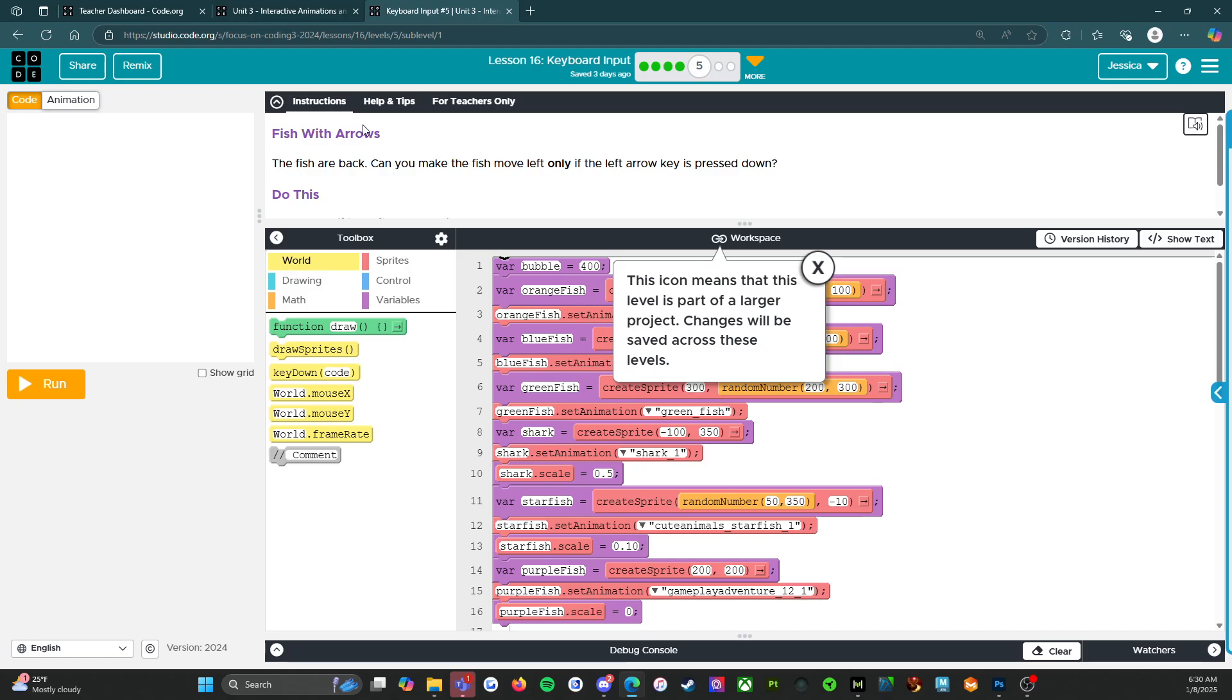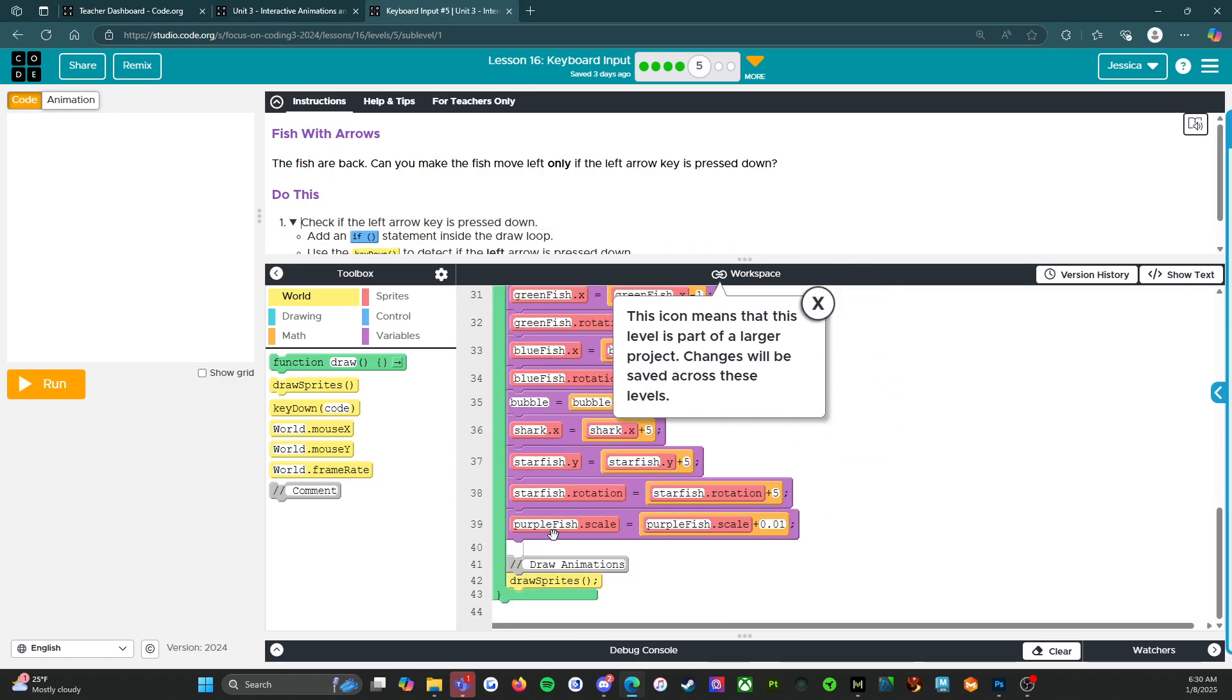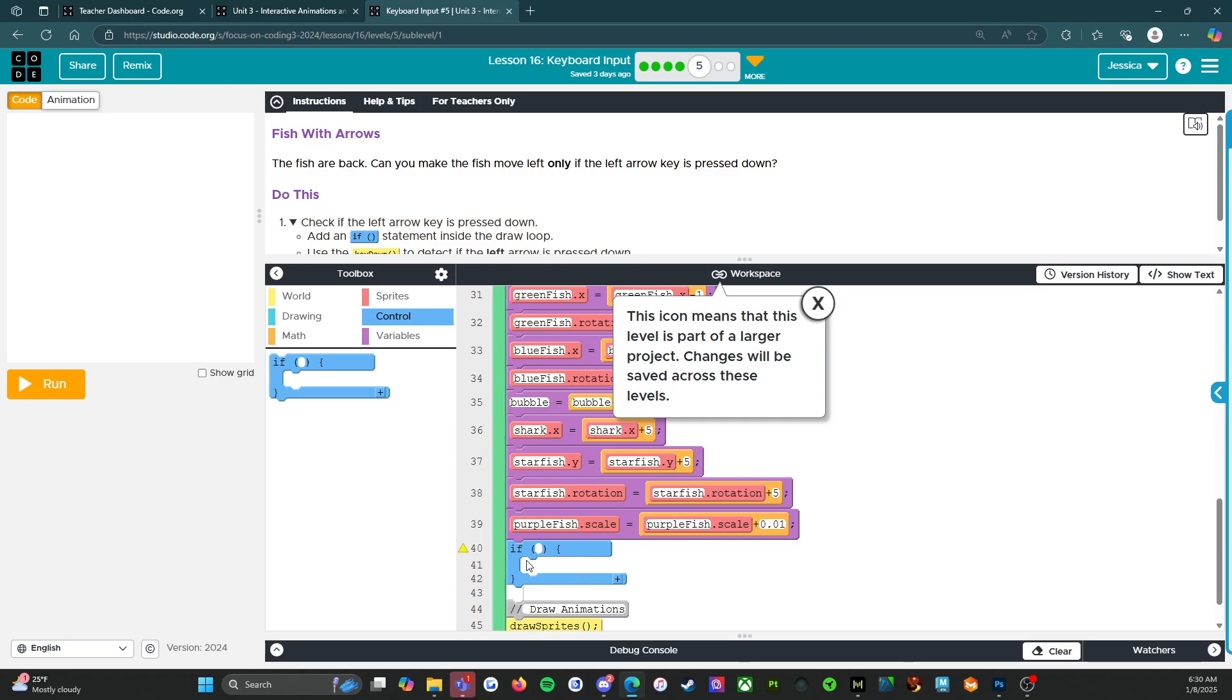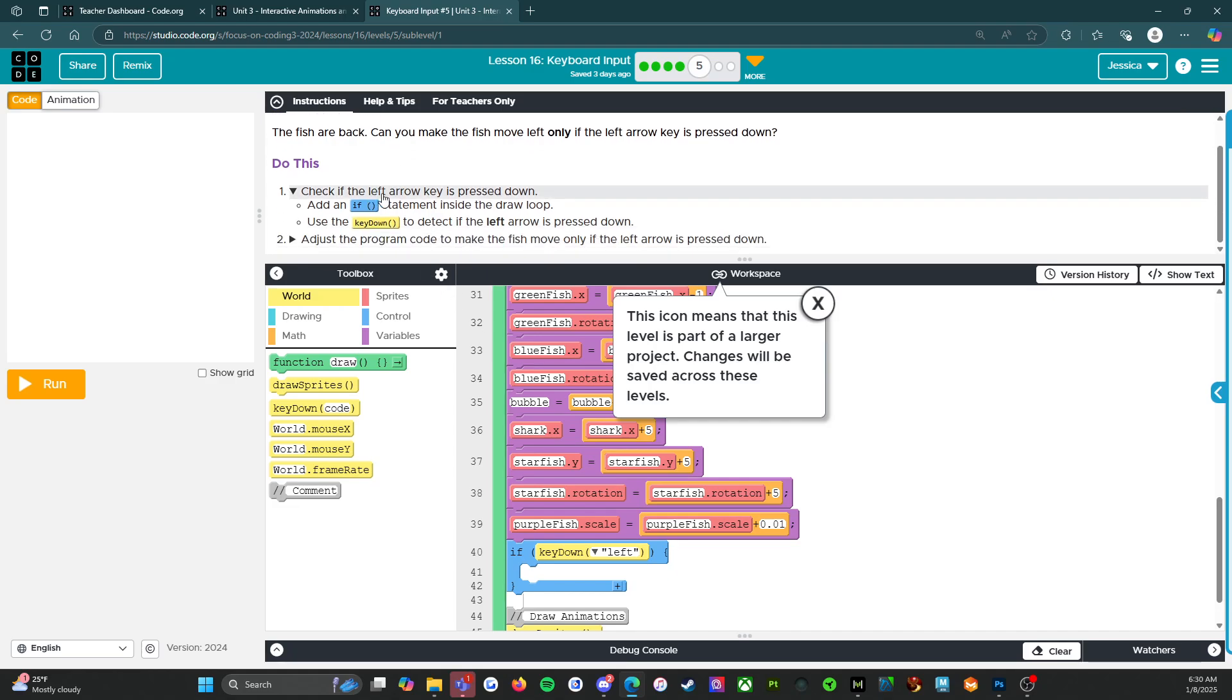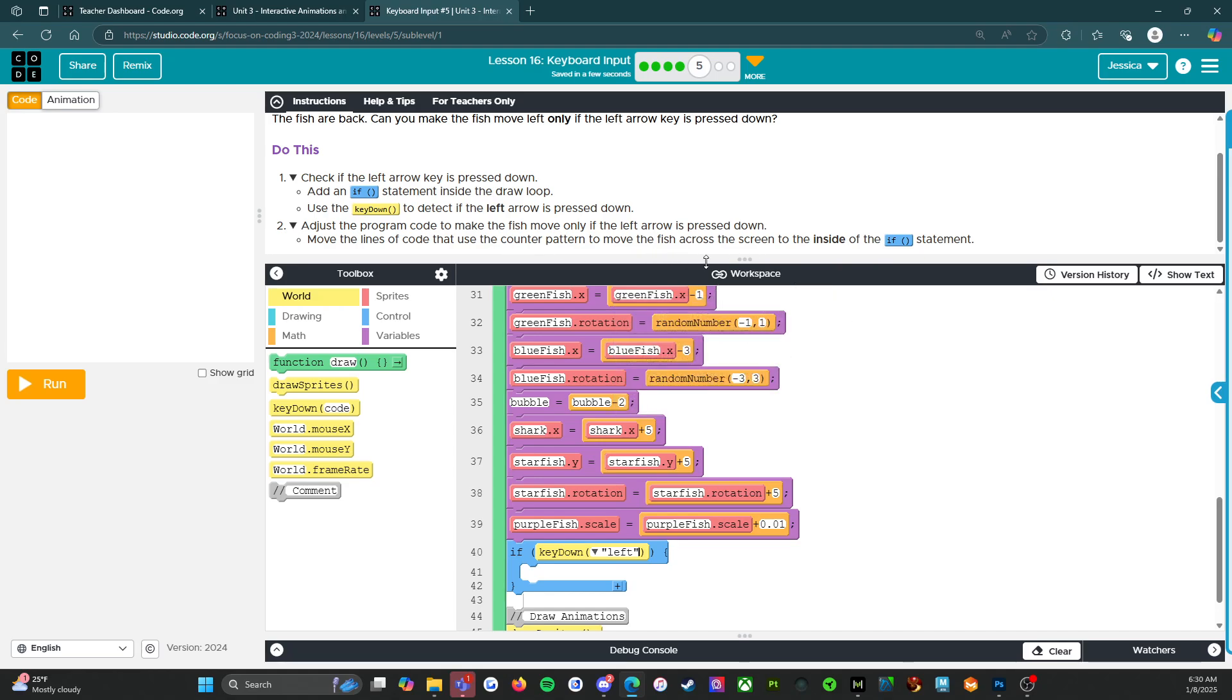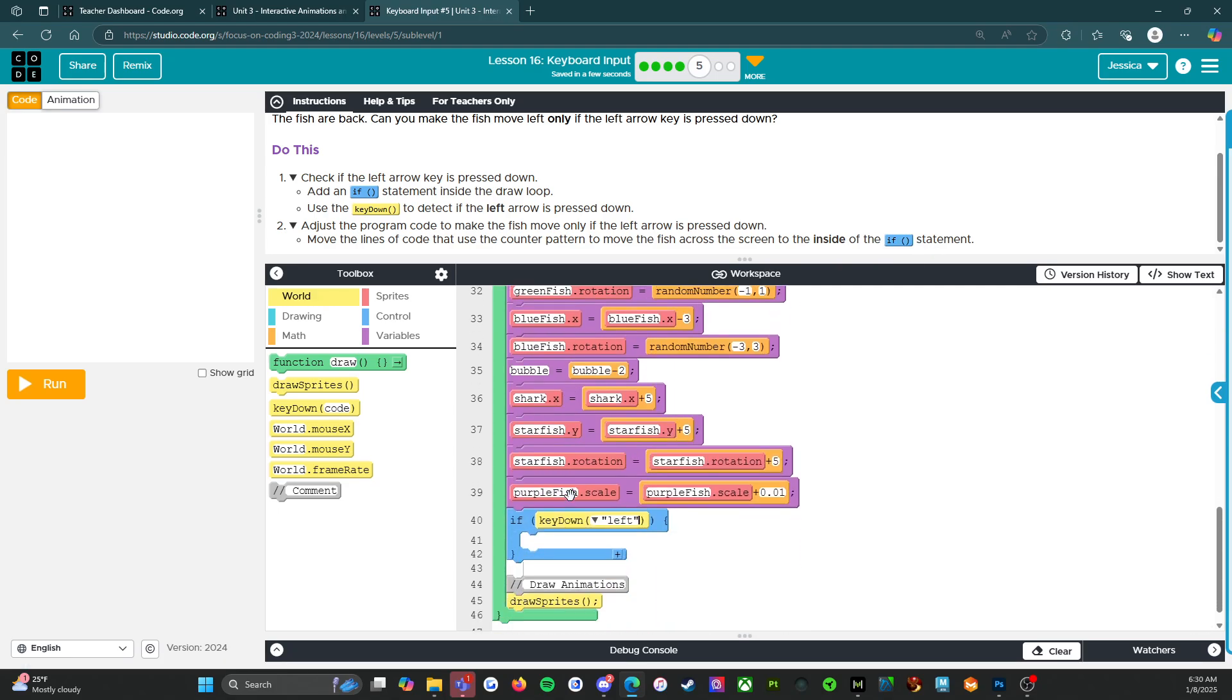It says fish with arrows. Oh, the fish are back. Can you make the fish move left only if the left arrow key is pressed? So do this. Check if the left arrow key is pressed down. Well, we know how to do that. So we're going to come down here. We're going to put in our if statement. So if a key down is left. Adjust the program. So move the lines of code that use the counter pattern to move the fish across the screen to the inside of the if statement. So that's all of this purple.